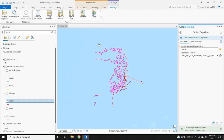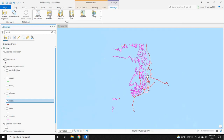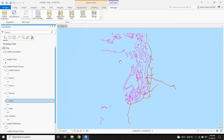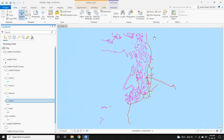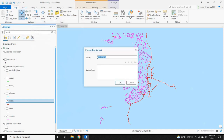Now the projection is defined. Let's start the georeferencing process. Let's save this view of the CAD file by clicking on Bookmarks under the Map tab and then clicking 'New Bookmark.' Let's save this bookmark as 'CAD.'